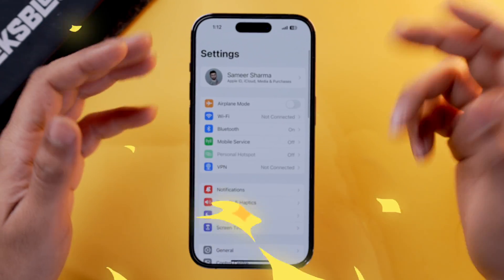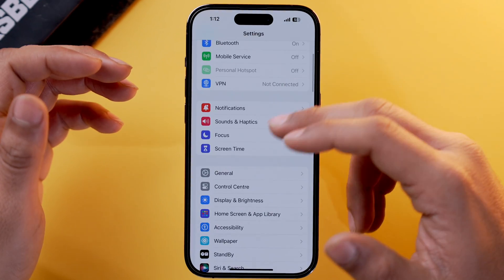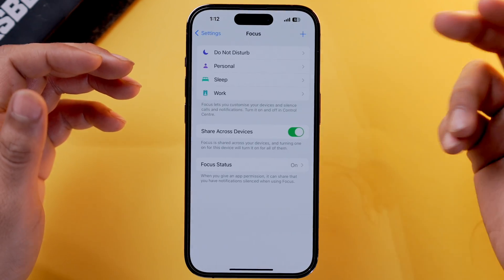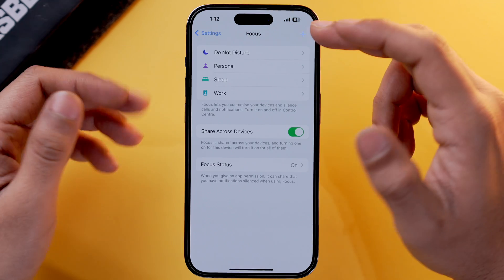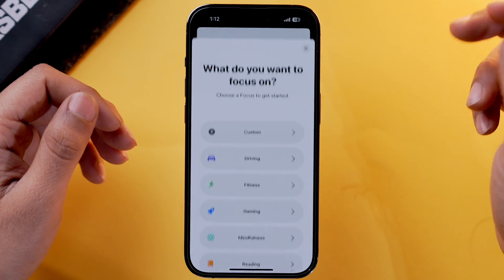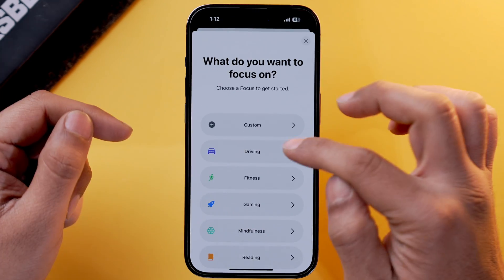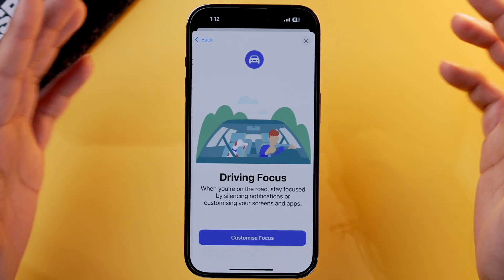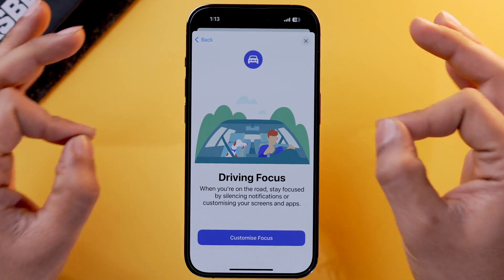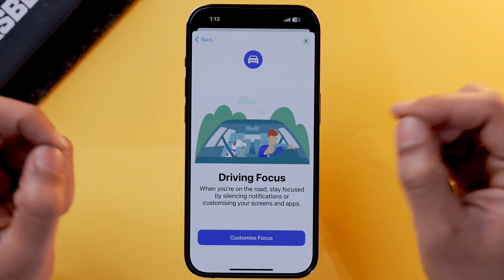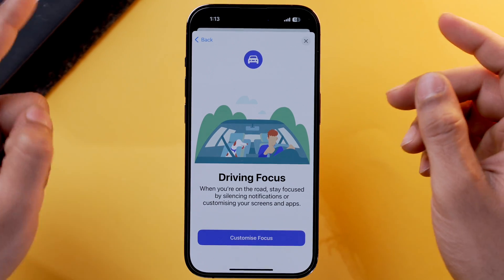To set up auto replies in Driving Focus mode, you need to open the Settings app and go into Focus. Now tap on the add icon, select Driving Focus mode, and you'll see the splash screen for Driving Focus mode.